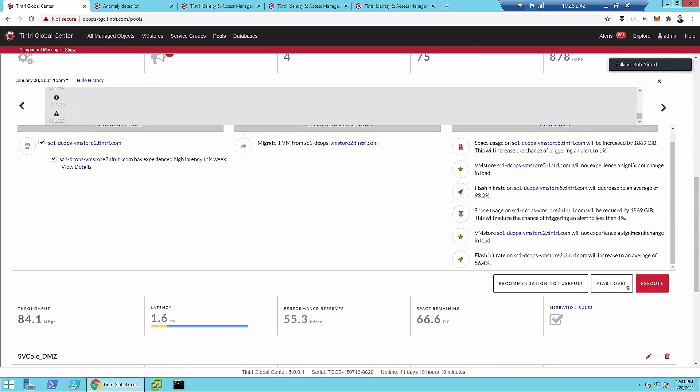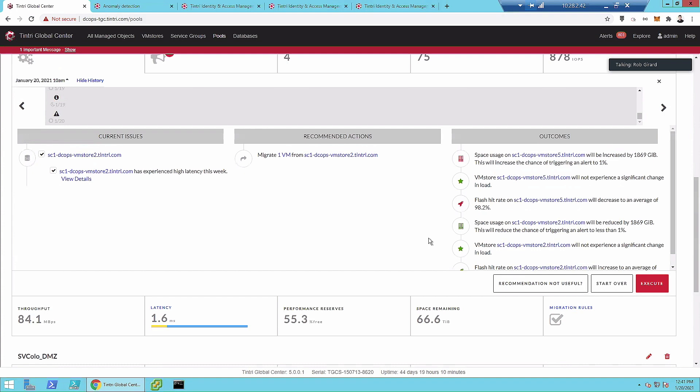We can hit execute on this. It will trigger an offloaded Tintri migration. This offloaded migration takes all snapshots and everything associated with the VM, sends it over to the other array directly — array to array — without any impact on the host. We also move the policies associated with it, including protection policies, so we won't breach any SLAs in the process.